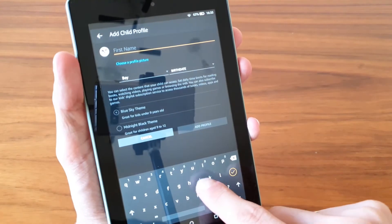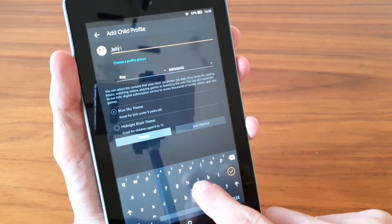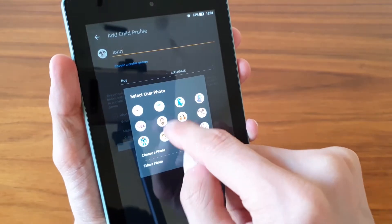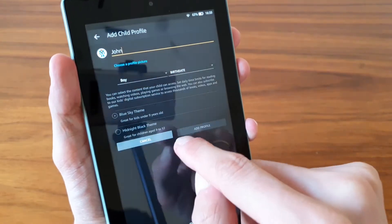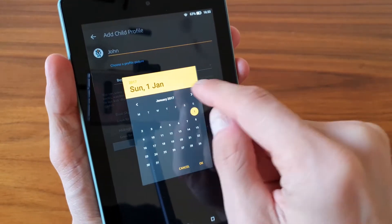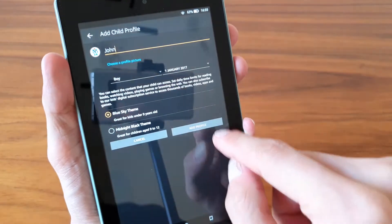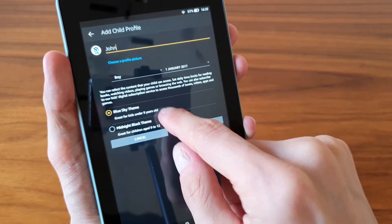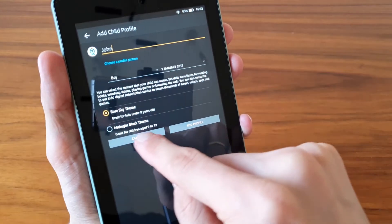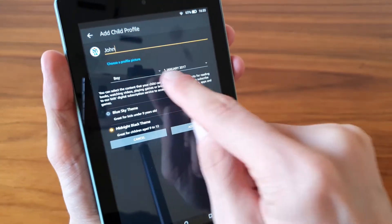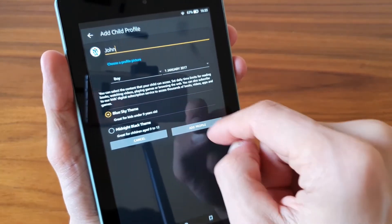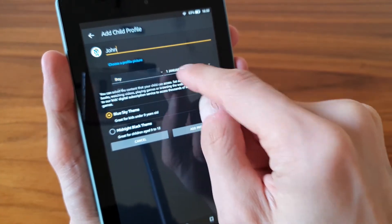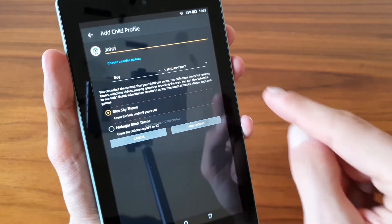Let's say John. You can change the picture. Birthday, let's say first of January 2017. And blue sky theme, midnight black theme, so you can change the theme and the gender.